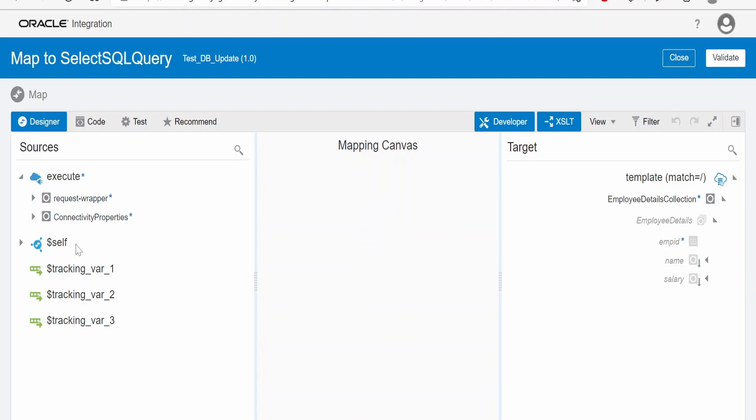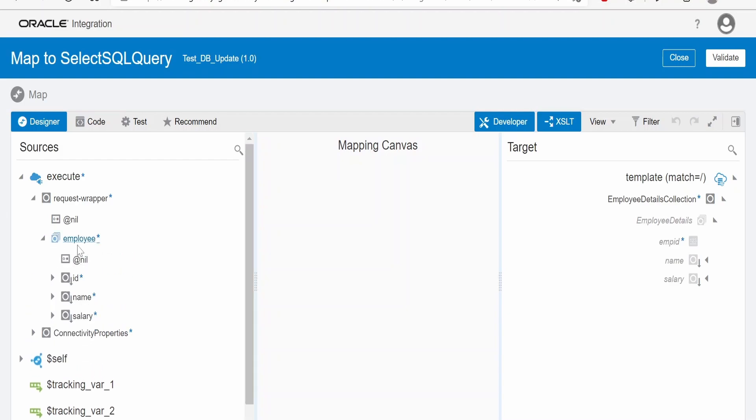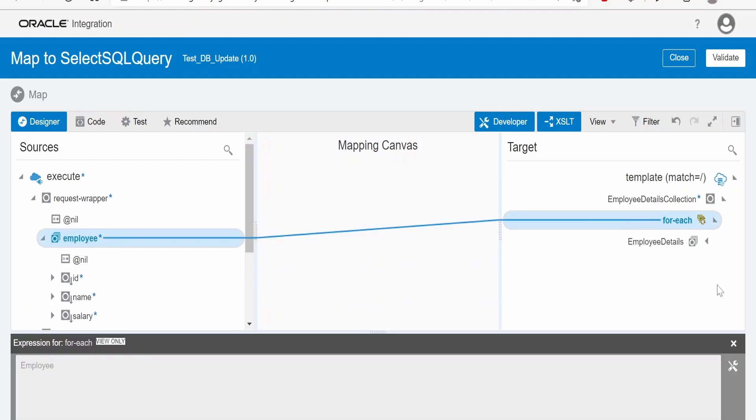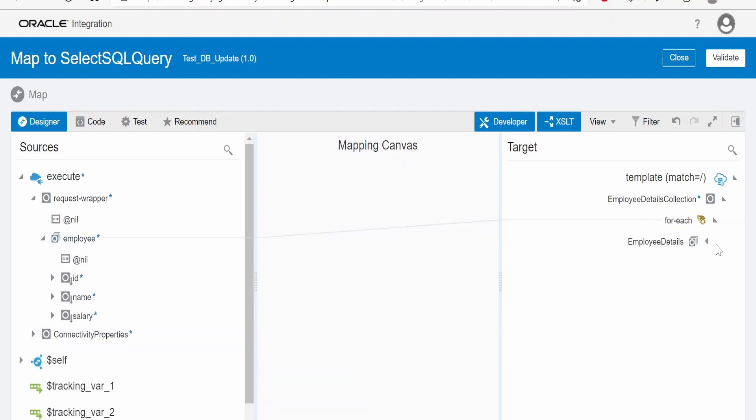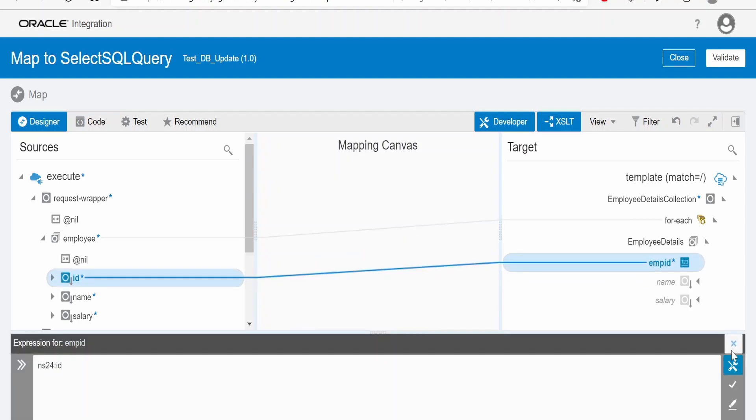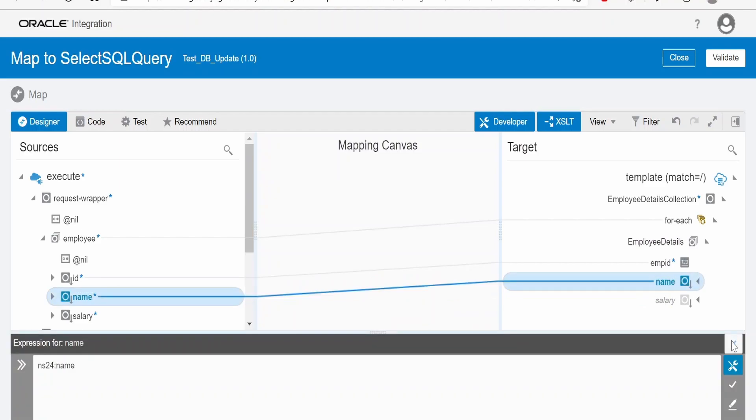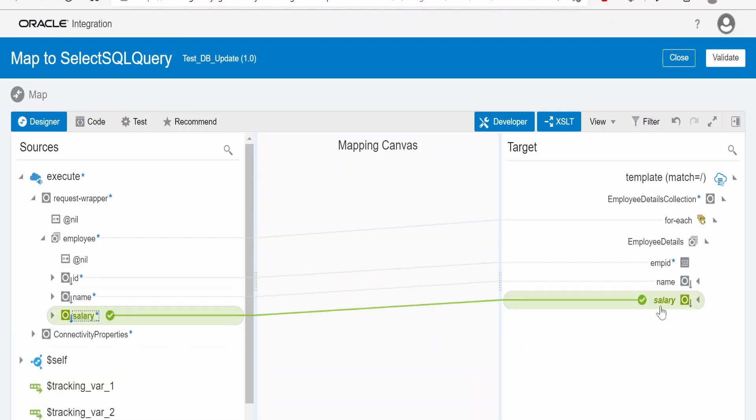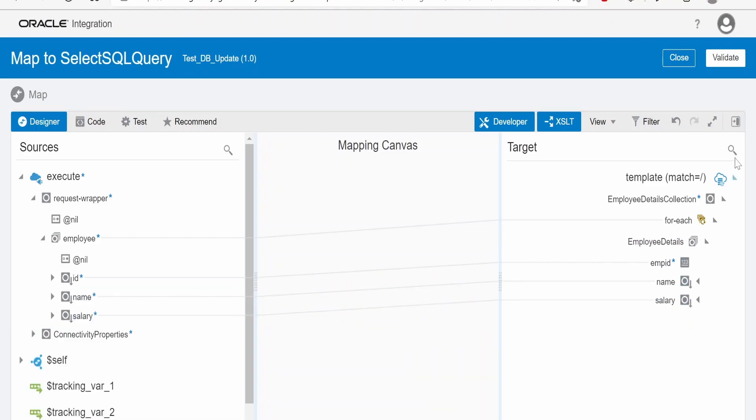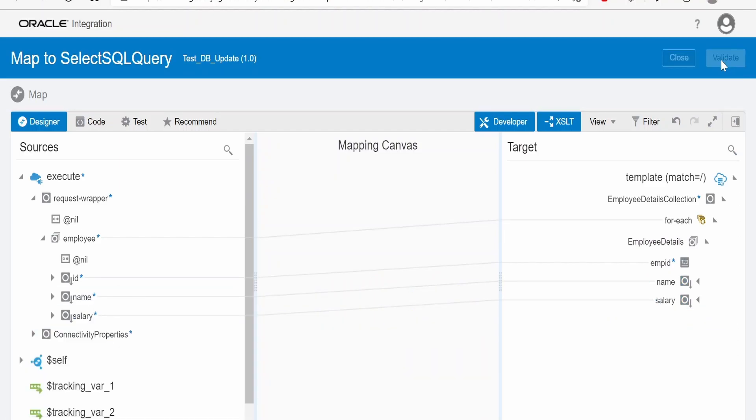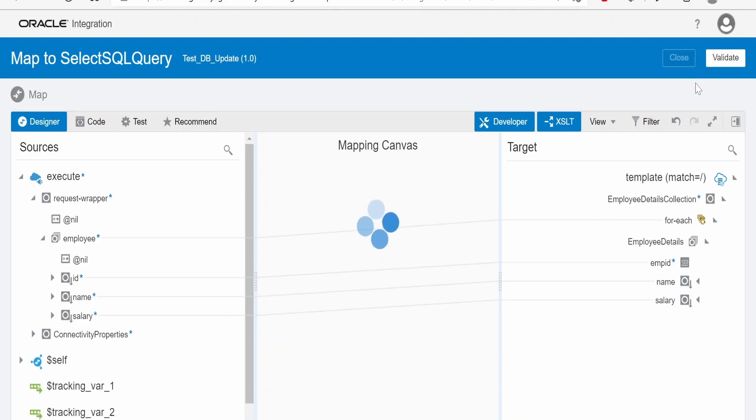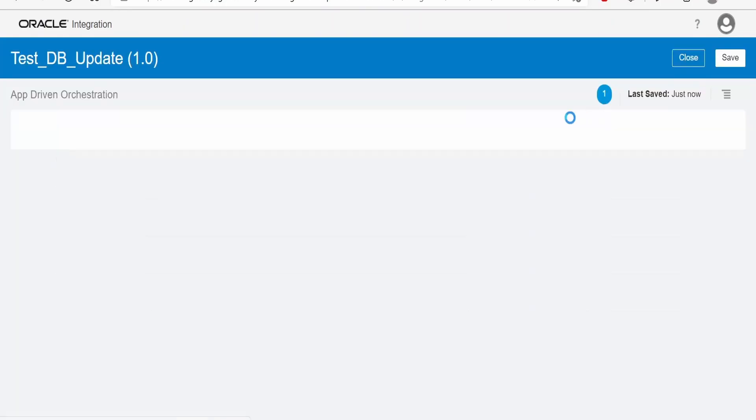Here, we have to map from the input. I am mapping employee to employee details. It will automatically create the forage for us. Since this is an unbound element, this is as well unbound. Mapping id to employee id, salary name to name and salary to salary. Then click on validate. Click on close.